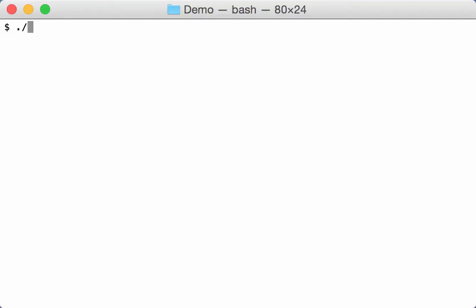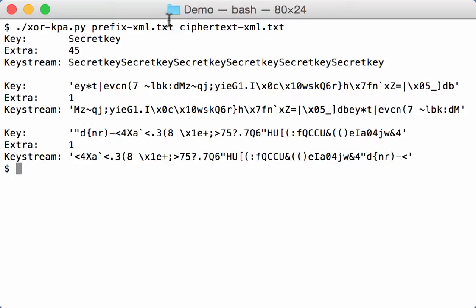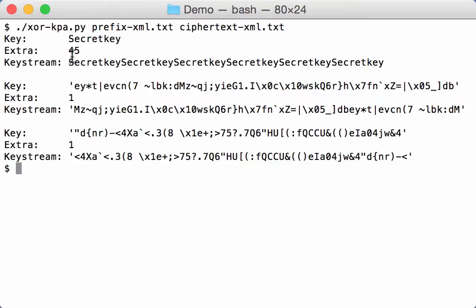So now when I run XOR KPA with this prefix and ciphertext, I get this as a result. So XOR KPA has found three possible keys. The first one here. So the first thing that happens is that when you XOR a known plaintext with ciphertext, you recover the keystream. And here you can see the keystream is secret key, secret key, secret key, and so on. So this is a repeating key. And XOR KPA is able to extract the key itself, secret key.